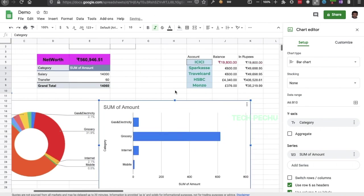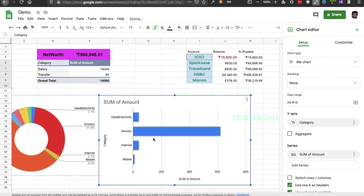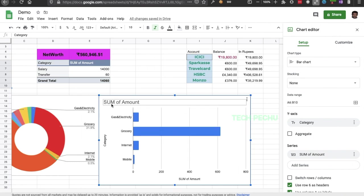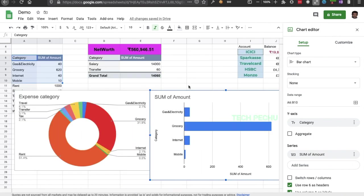This is a very useful financial tracker and a very useful chart.